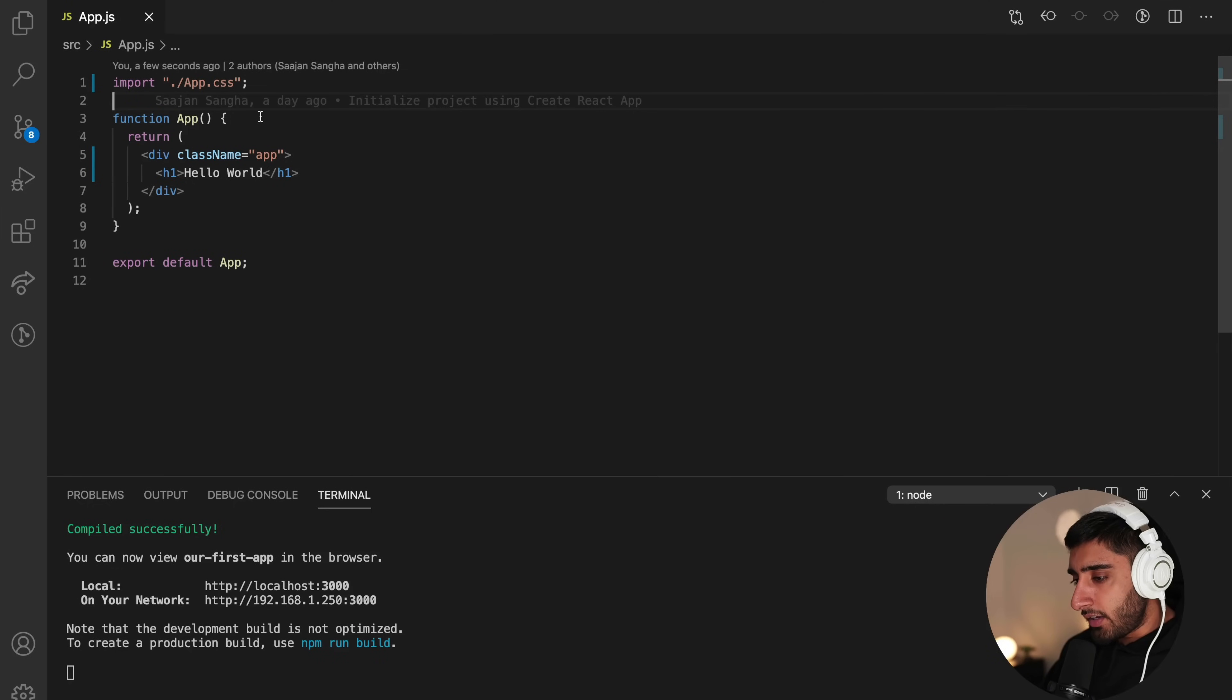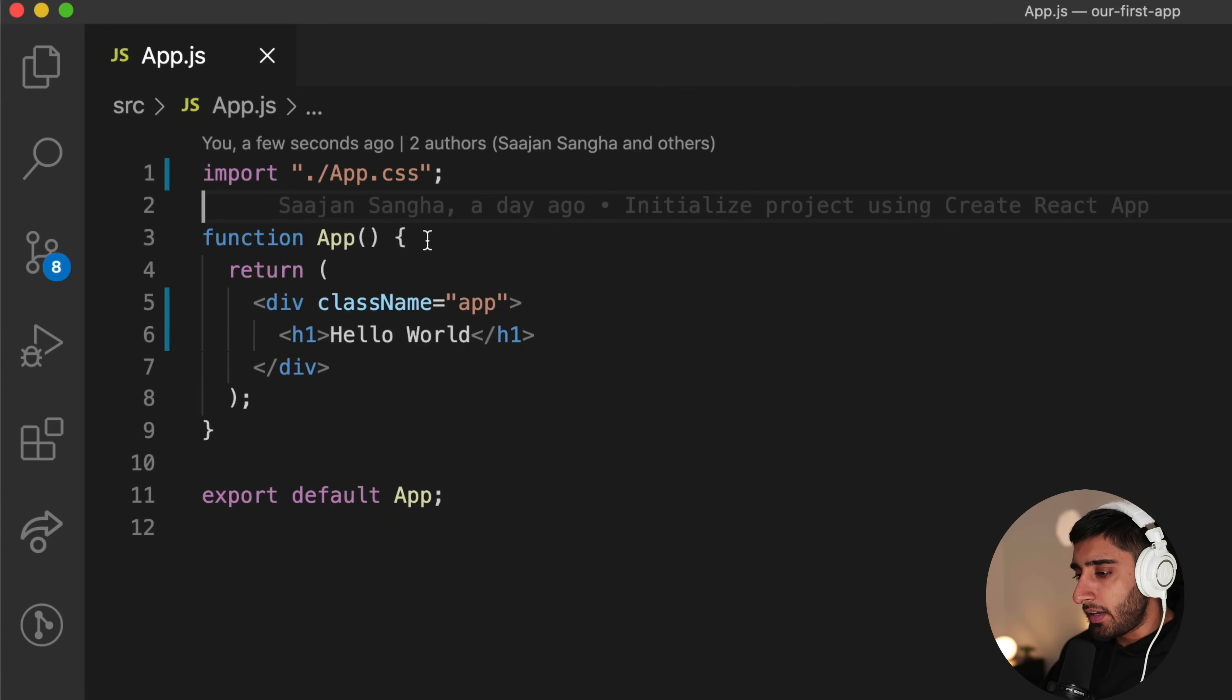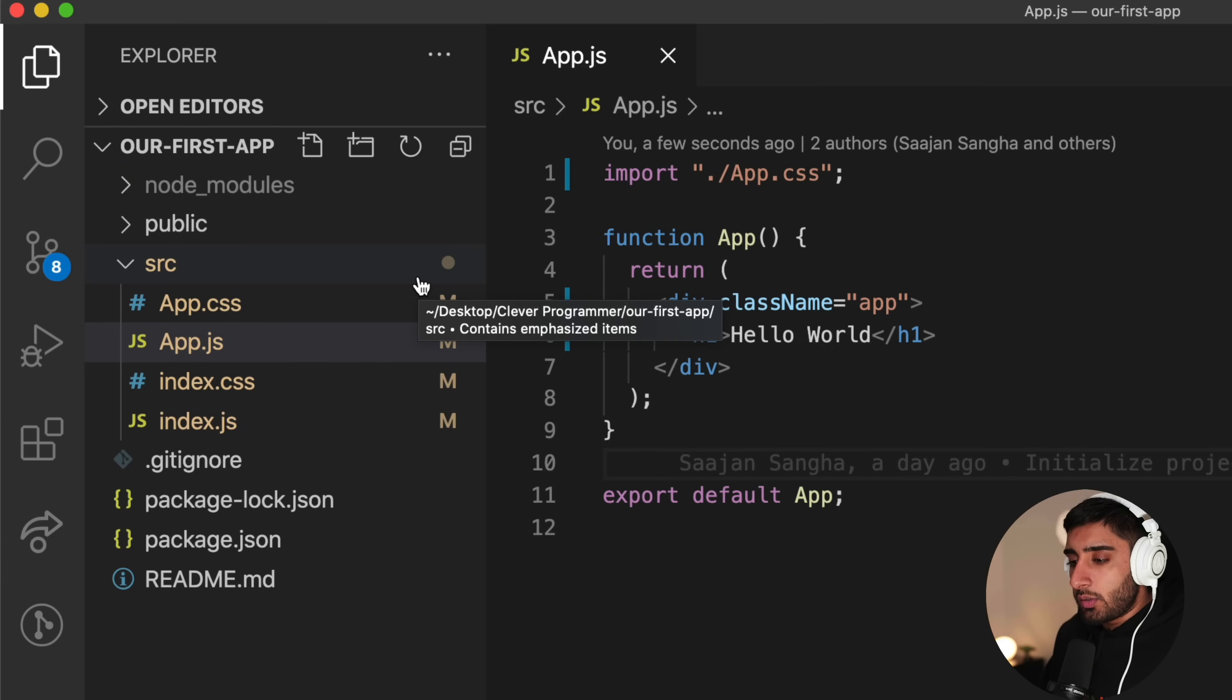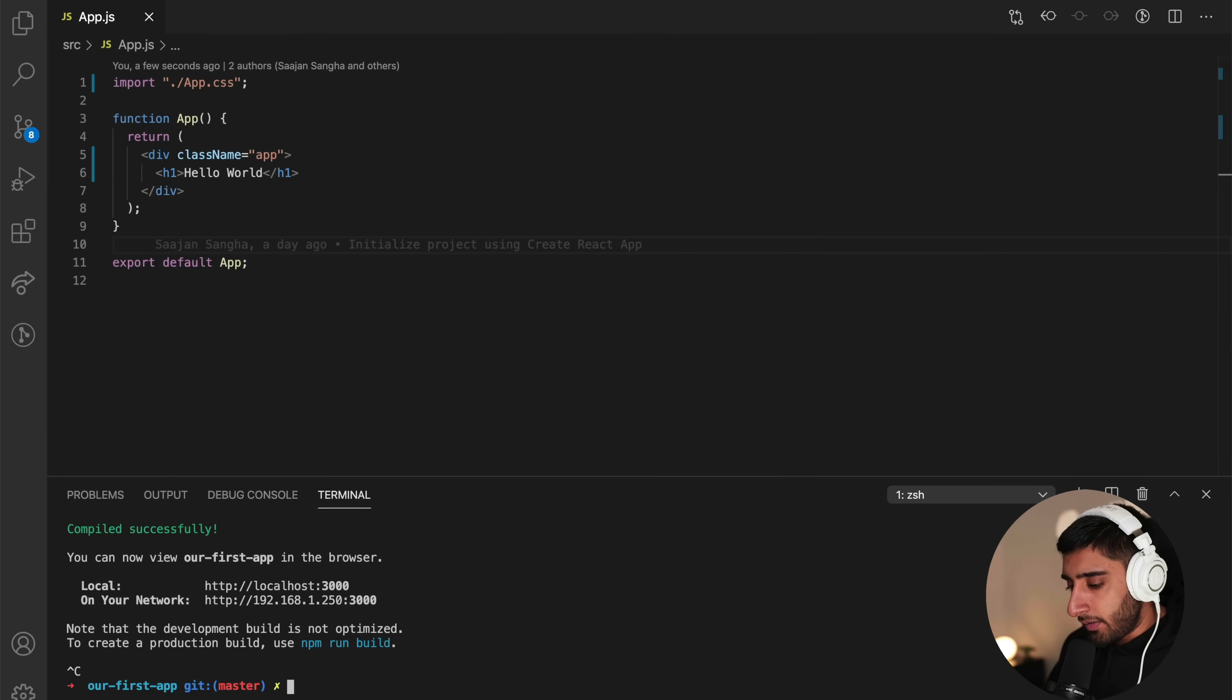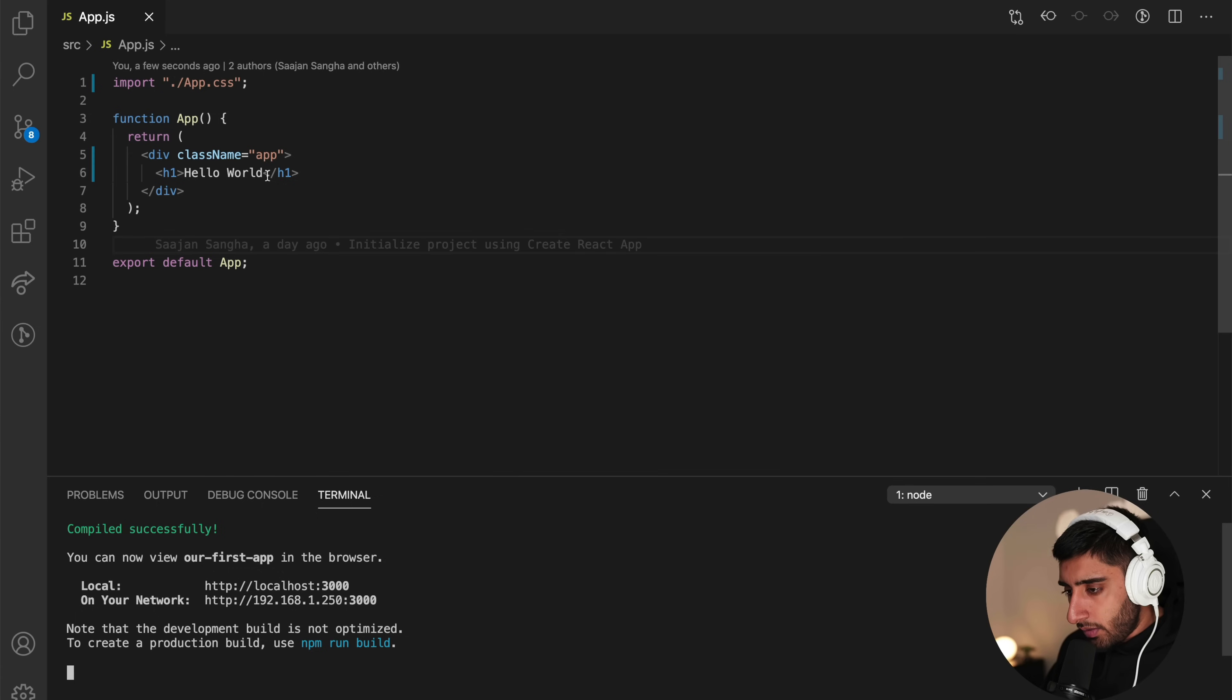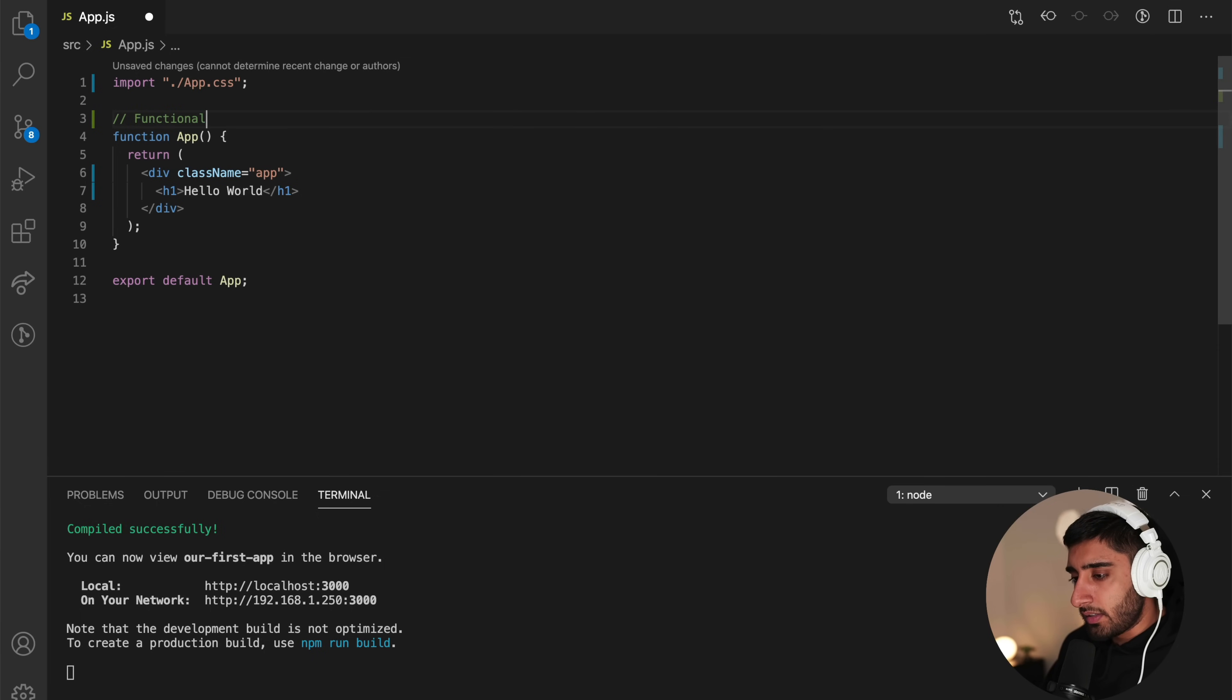So starting off, when we do create React app, we get this starting template where we get the functional component app which is built for us. Now, you would have reached this point if you had done the previous lessons. So at this point, all I want you guys to do is start up your app by running npm start. And then it will spin up on localhost 3000. Once you're at this point, this is something called a functional component.